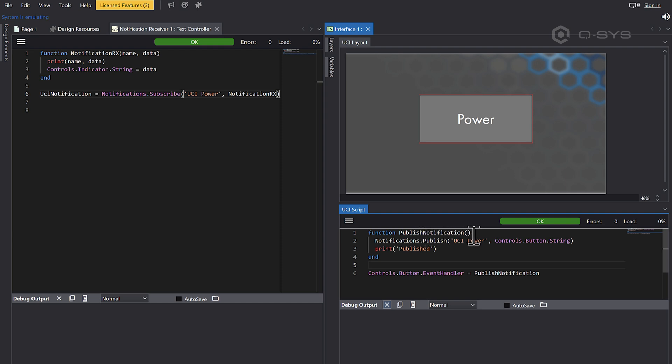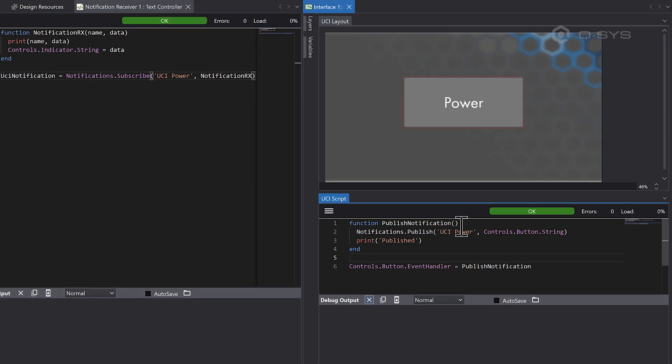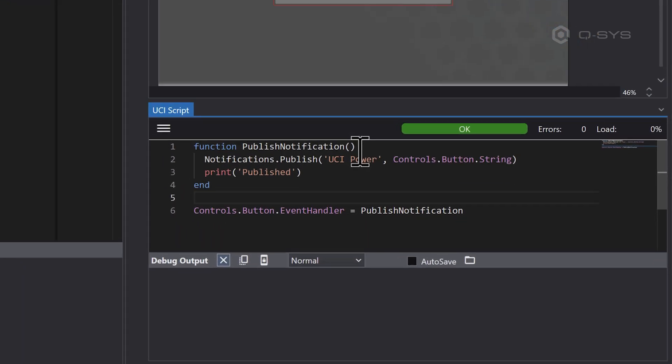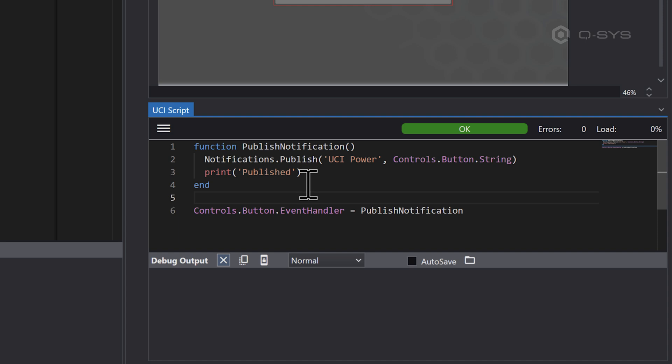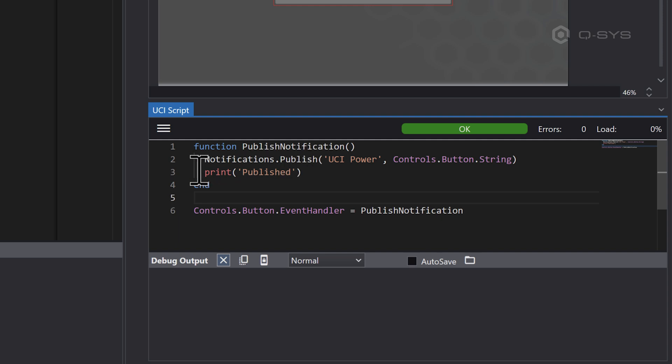They basically let you do a little post or a broadcast or a notification from one script that can be received by any number of other scripts. And this can be any string or any table. And of course, a table can contain all sorts of bits of information. So here in my UCI script, I've got a button. And I've made a function called publish notification.